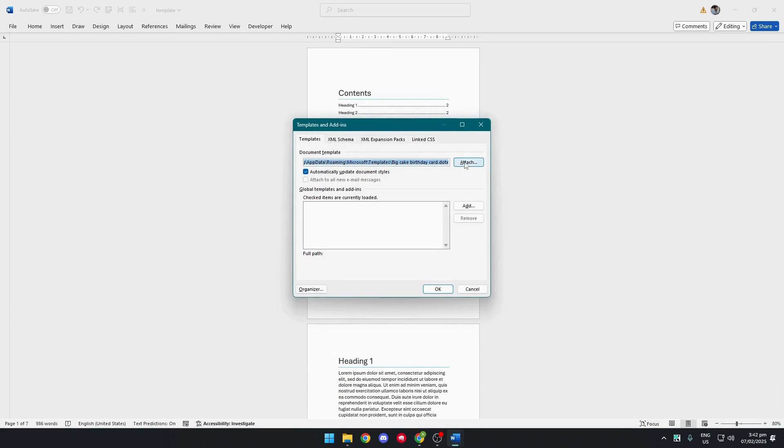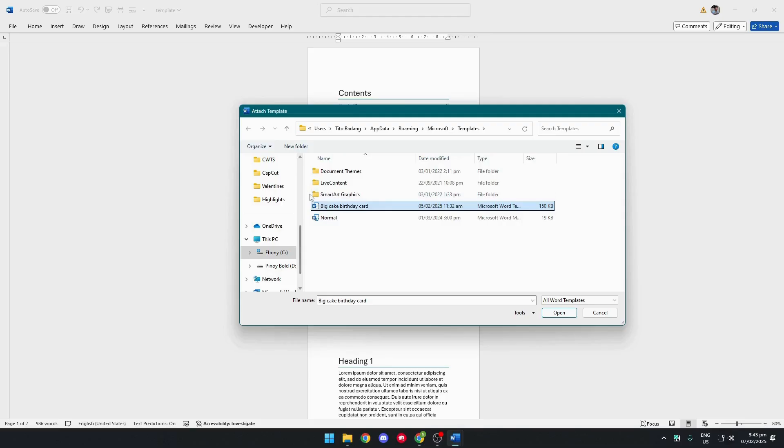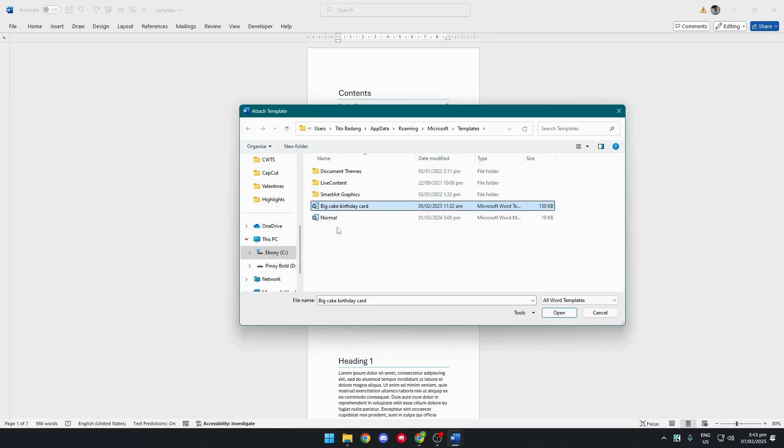And here, you'll have the option to attach a specific template to your Word document. So we'll go ahead and click that. And for this one, we'll try to click this big cake birthday card template.